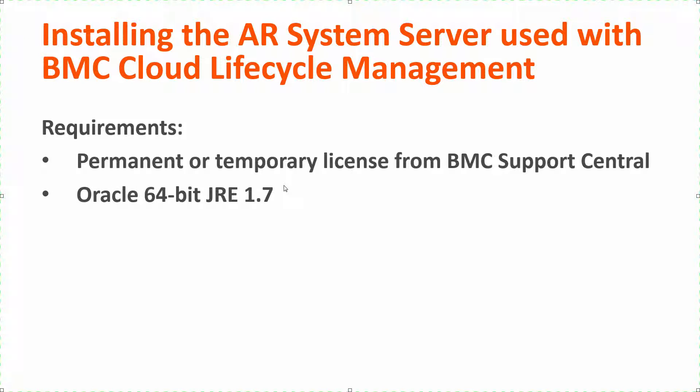The other major requirement is you must install the Oracle 64-bit JRE version 1.7 on the target host. Do not use 1.8. BMC does not support the Oracle JRE version 1.8 at this time.